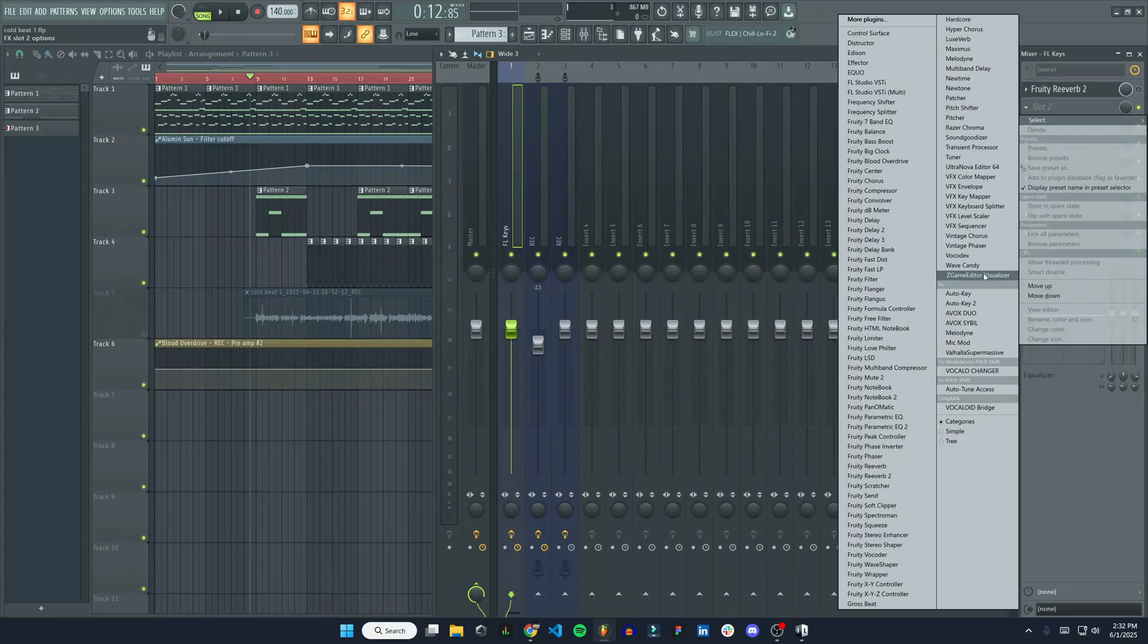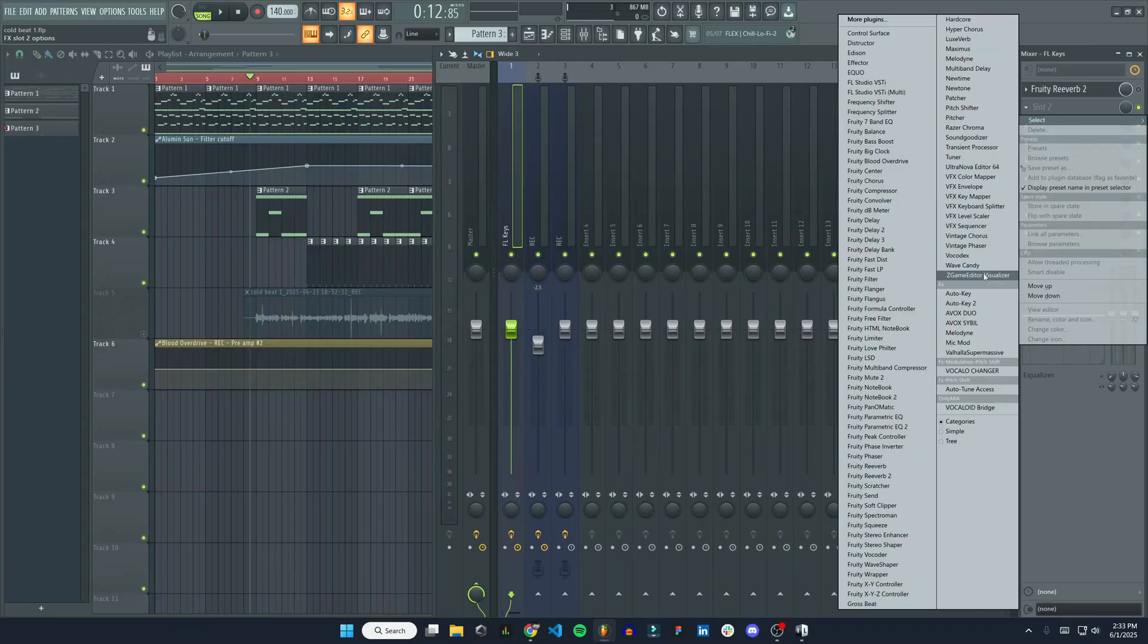So that is how you install it. That's how you find it in FL Studio. If you have any questions, let me know. Leave a comment below and make sure to subscribe. I really appreciate it. I'll see you in the next one.